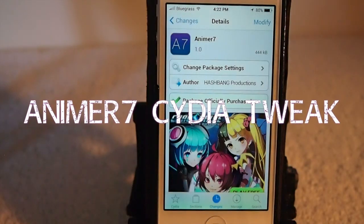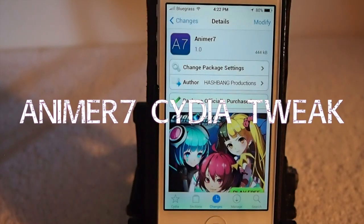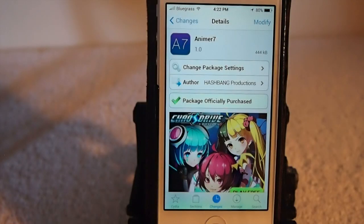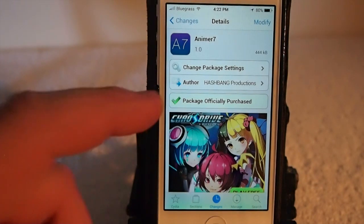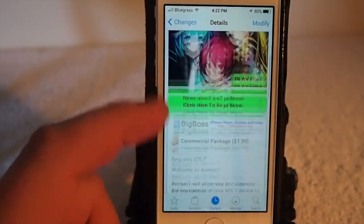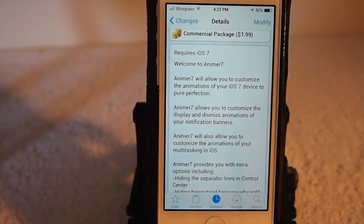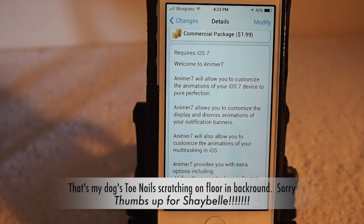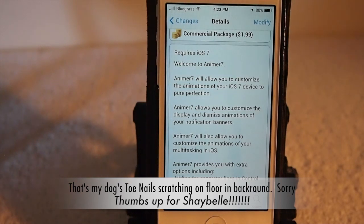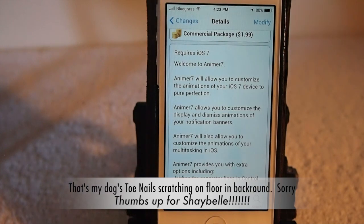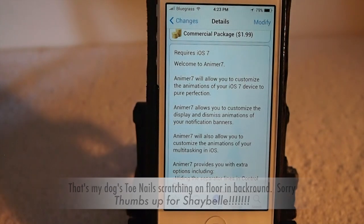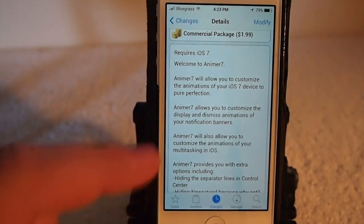Hey YouTube, it's me, it's your iPhoneCaptain. Today we're going to be taking a look at Animus 7. This is in the Big Boss repo for $1.99, and this is one beautiful tweak, guys. It adds some of the best animations that you've ever seen. If you are like me, that's one of the best parts of iOS 7 — some of the animations it offers. This just builds right up on that to even add more.